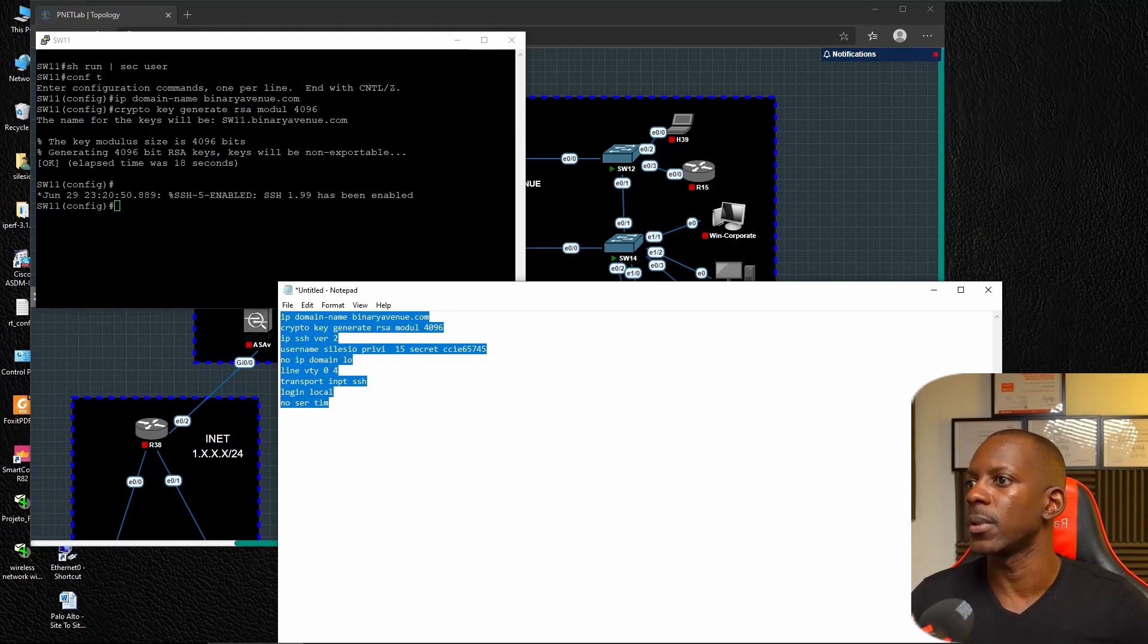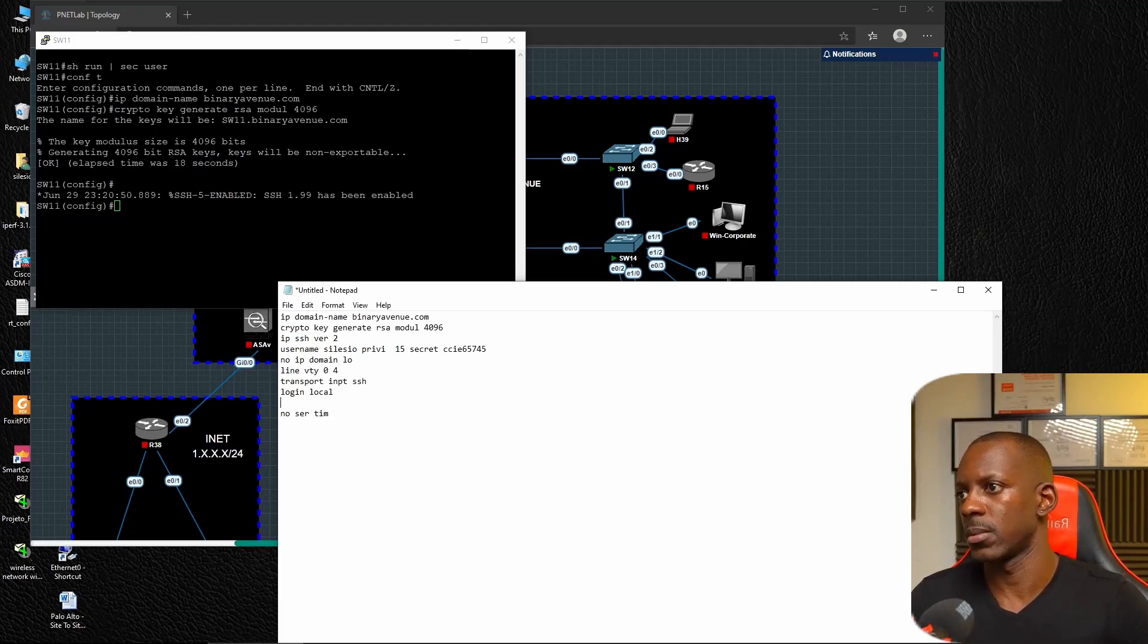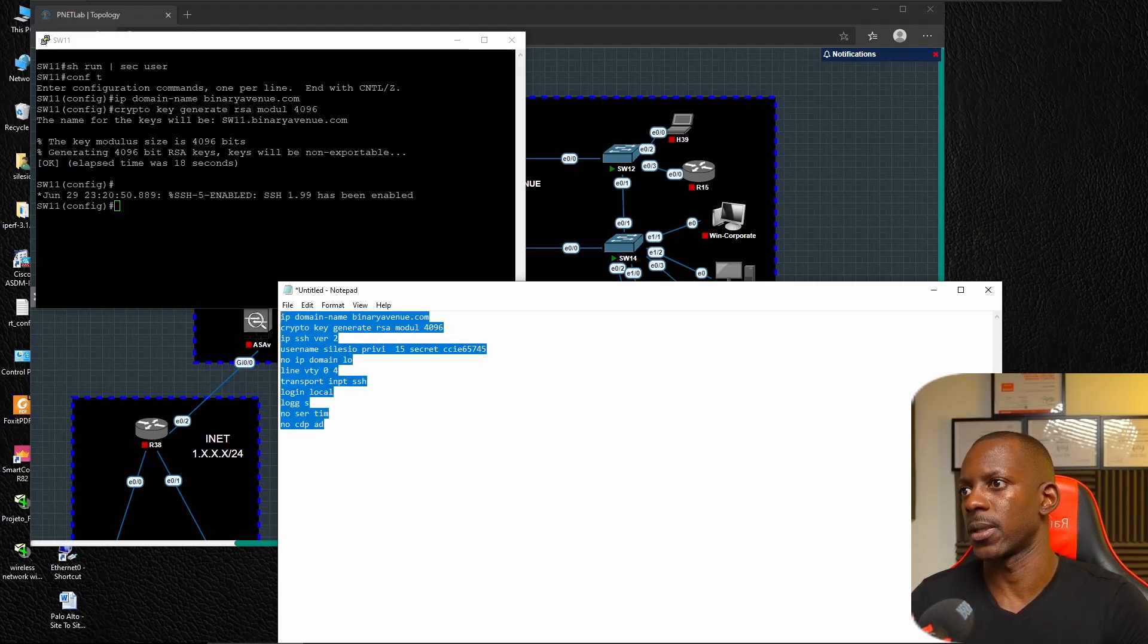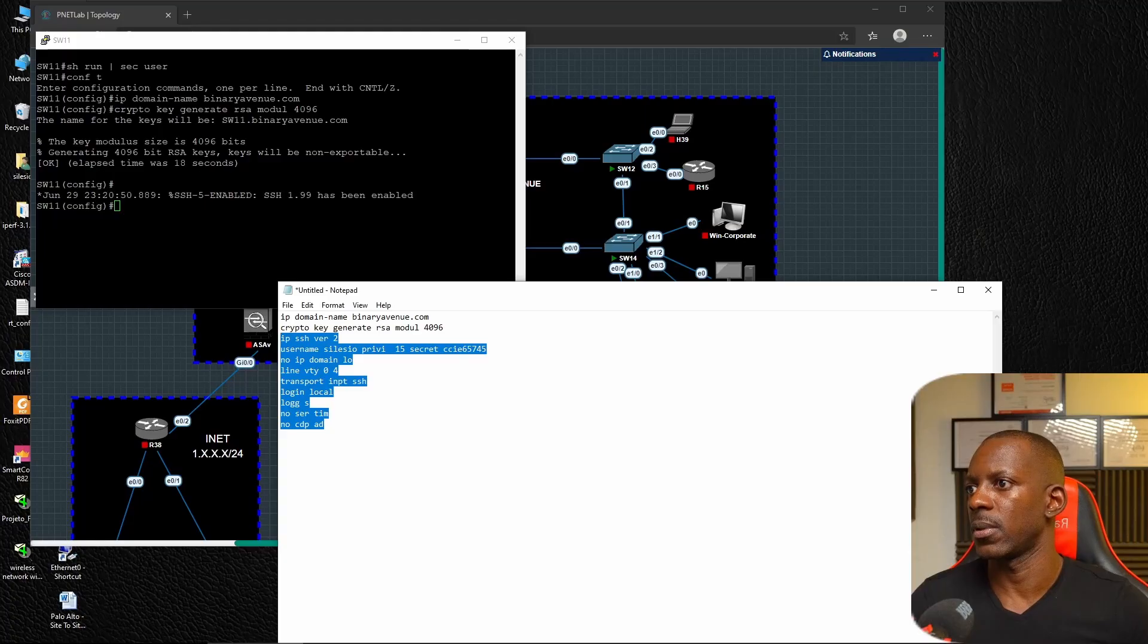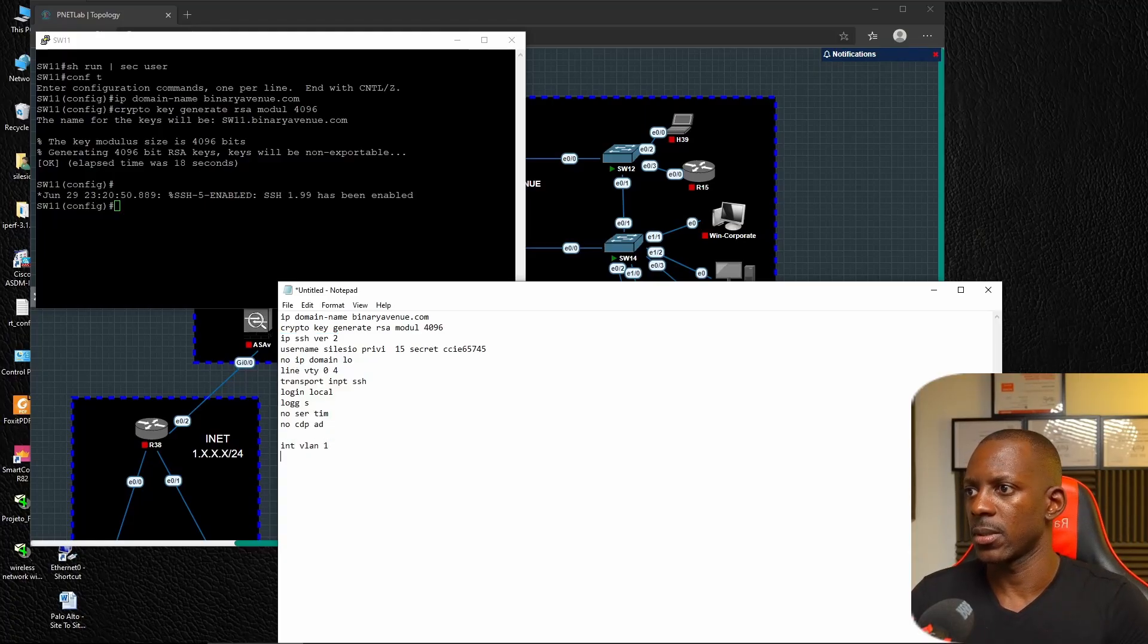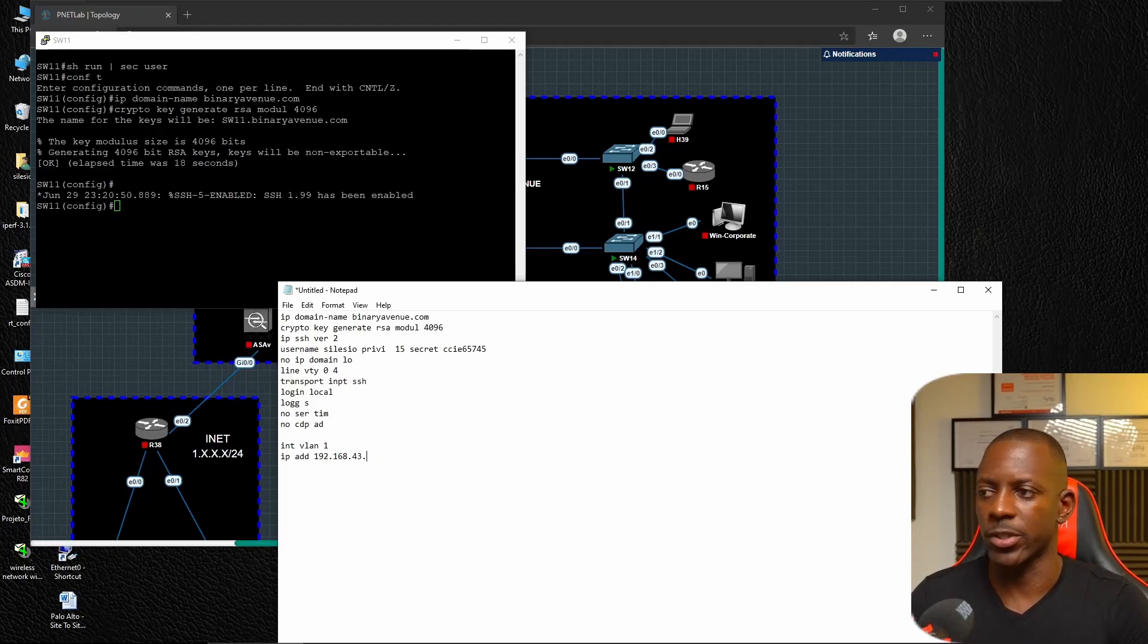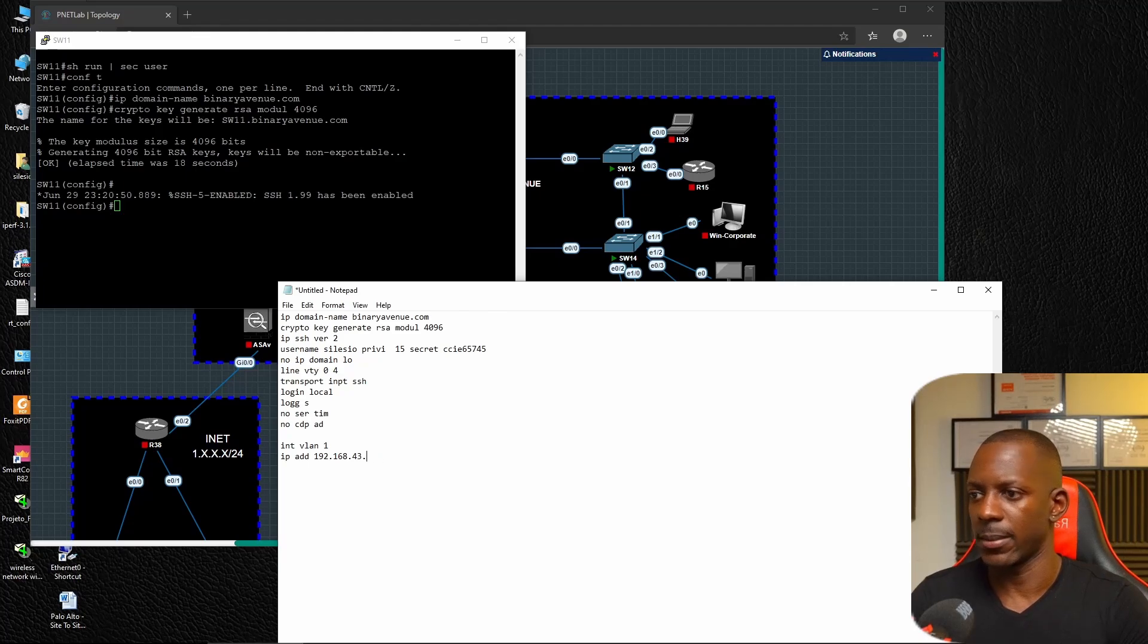Next let's go to virtual lines and configure transport input SSH, login local, no service timestamp, logging synchronous, and no CDP advertise. I need the IP address - this is going to be the IP address I'm going to use to manage those devices. It's going to be 192.168.43.61.